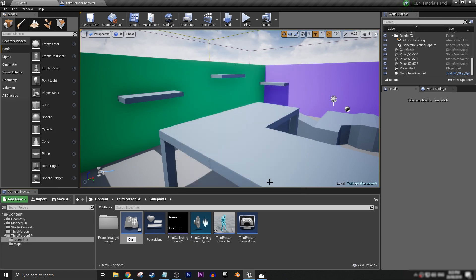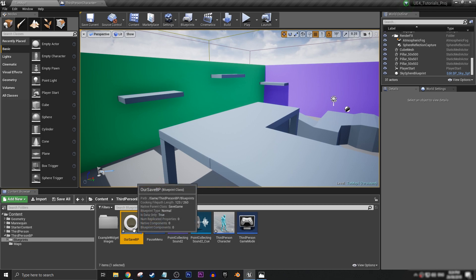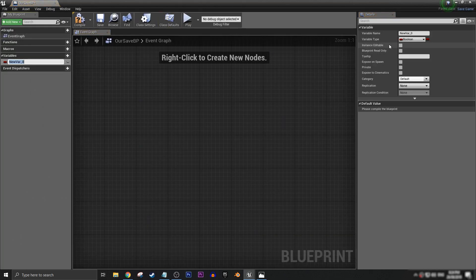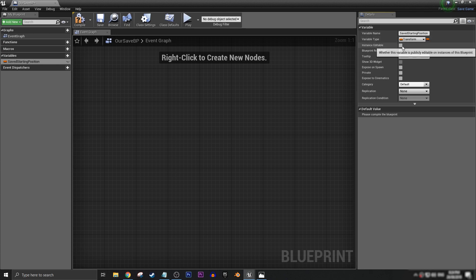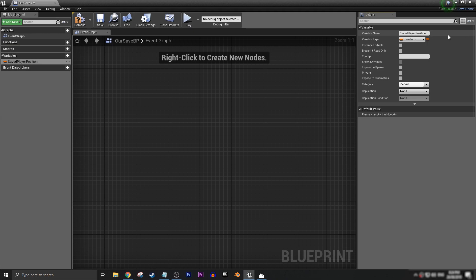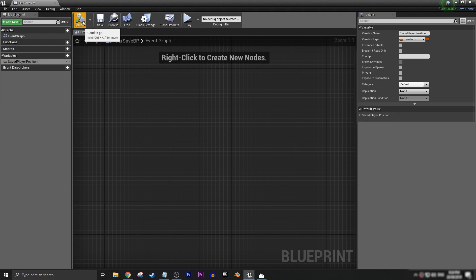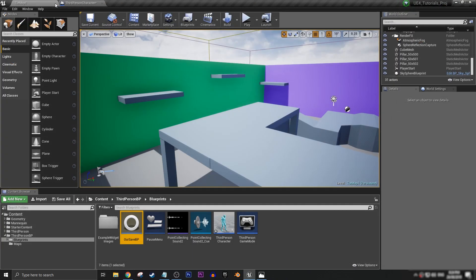Select Save Game and let's call it 'RSaveBP'. Open it up, and under Variables add a Transform — let's call it 'Saved Player Position', because this is where we're going to save the info for where the player is. Compile, save, and close it down — we're done with that for now.